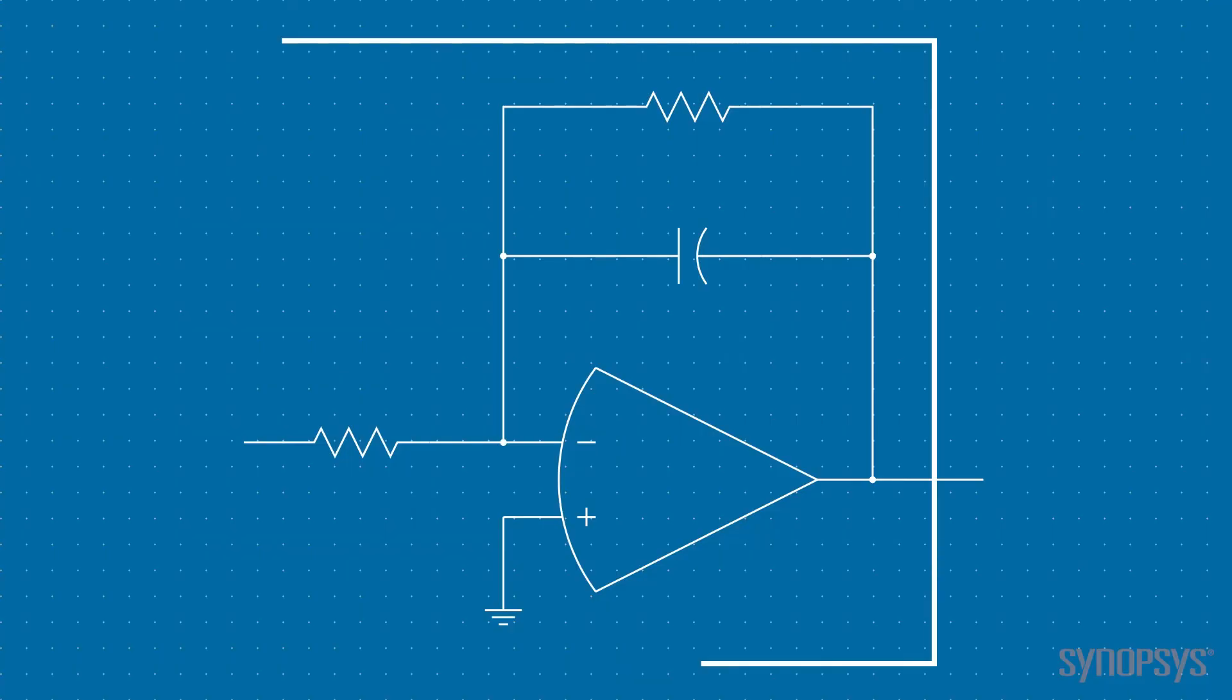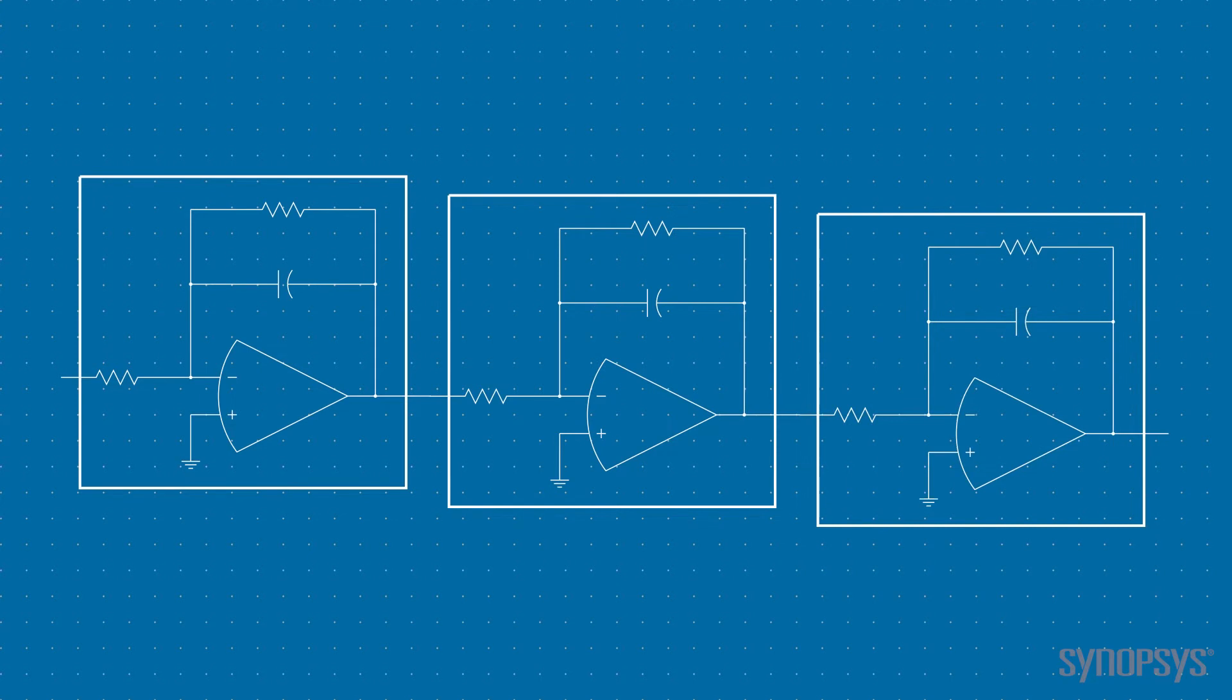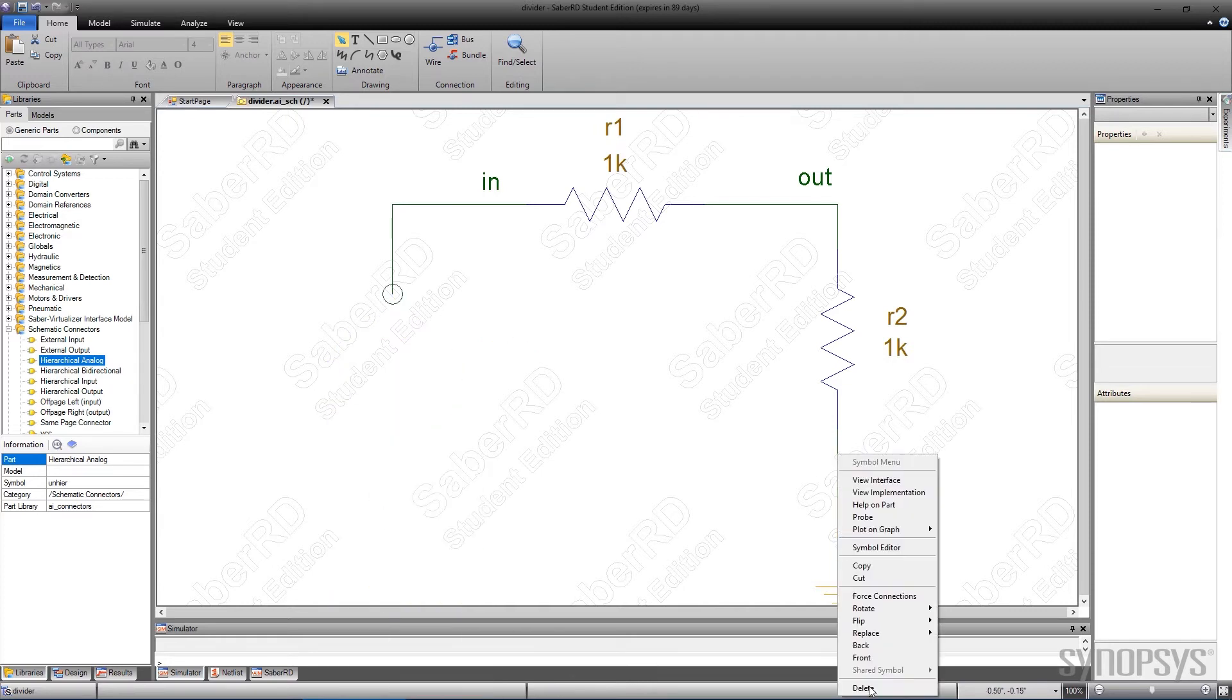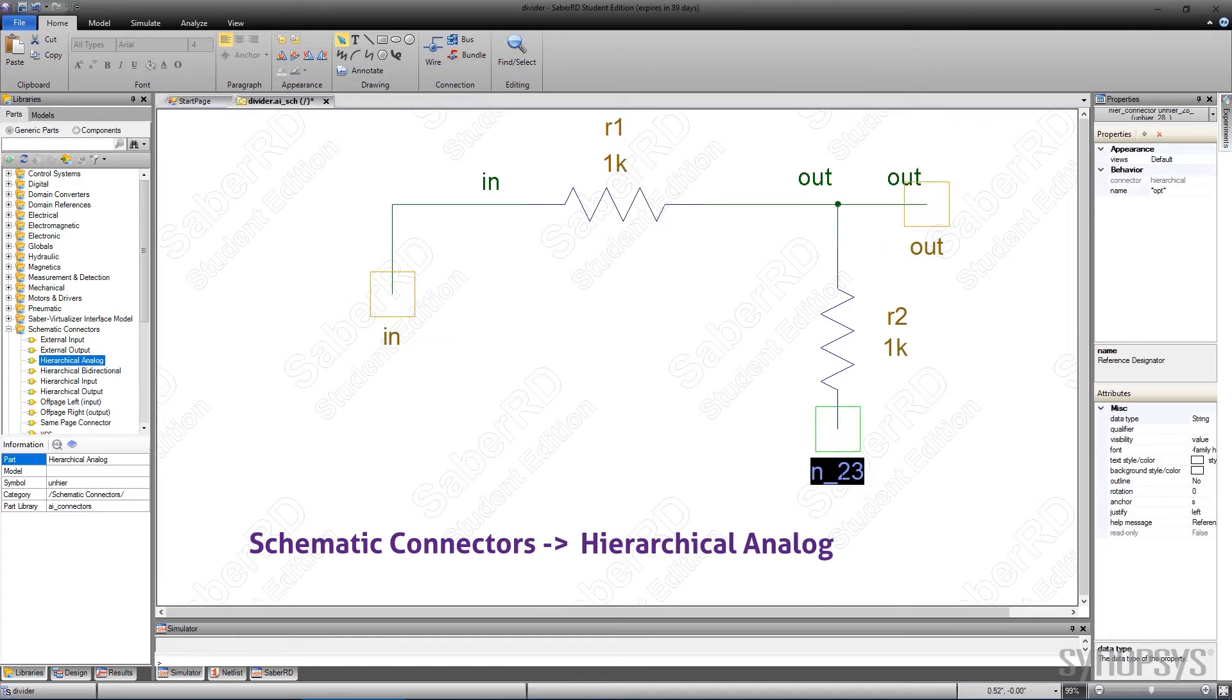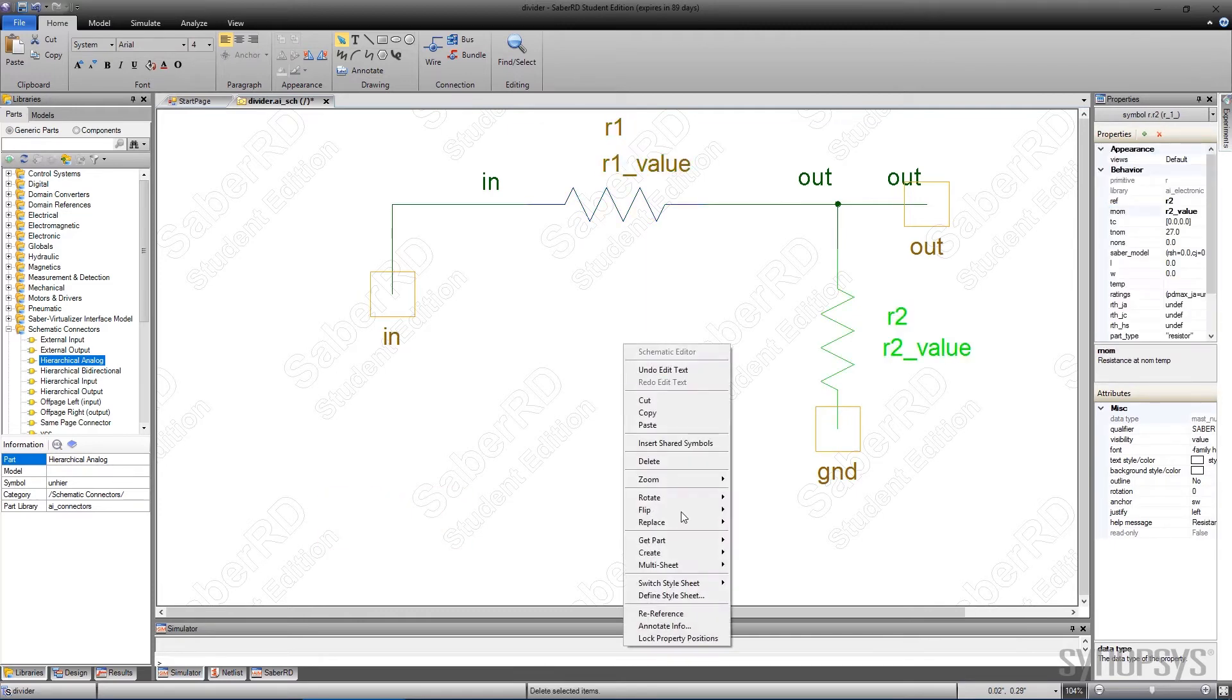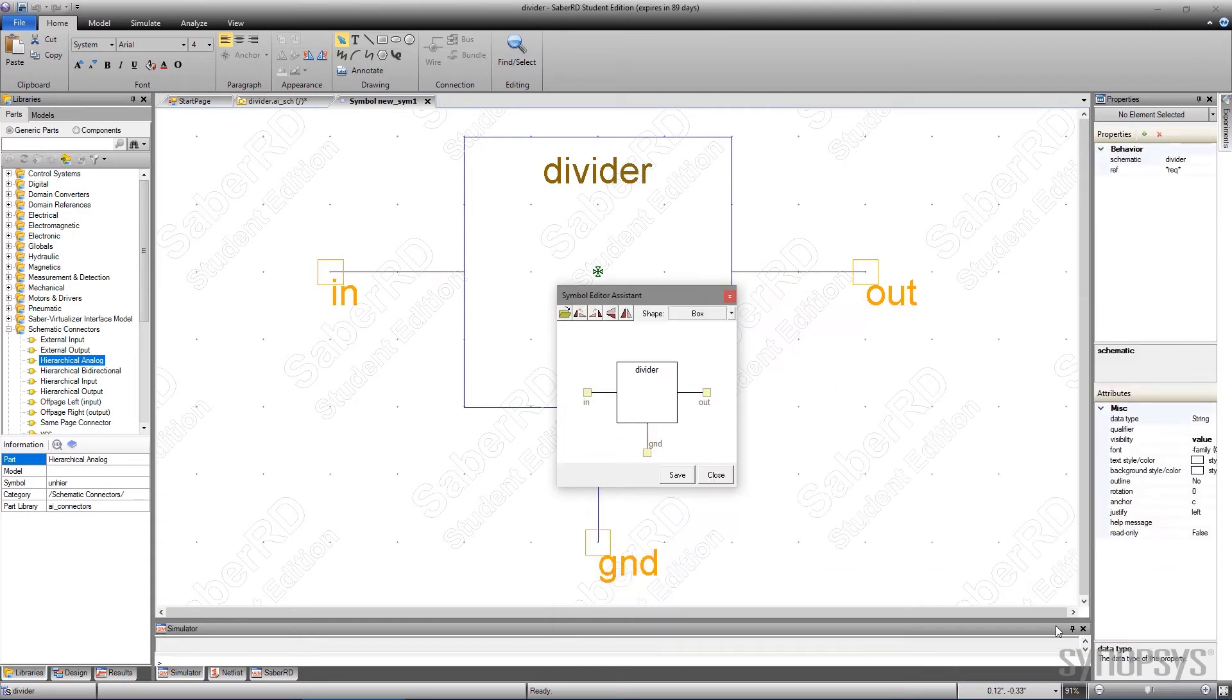The hierarchical capabilities of SaberRD can be used to better organize schematics and facilitate reuse. We'll step through this process by applying it to the voltage divider that was just created. First, the voltage source and ground symbols are deleted. A hierarchical analog connector is added to each node and correspondingly named. The nominal values for the resistors are changed to variables. The schematic is saved. The local menu is accessed to automatically create a hierarchical symbol. The reference node is moved to the bottom and the symbol is saved.